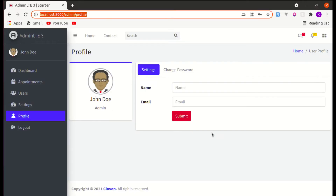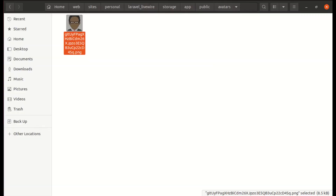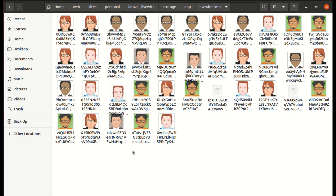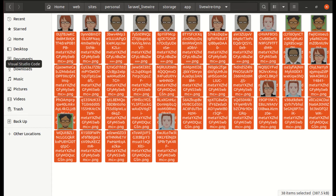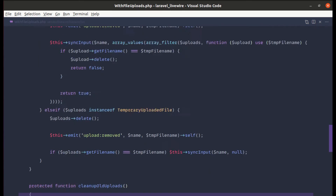In the background we are using Livewire to upload this image. While using Livewire, it first uploads the file to the temporary directory called 'livewire-tmp', which is inside 'storage/app/livewire-tmp'. Every file gets stored there first, and Livewire automatically deletes those files which are already older than 24 hours. Let's see how Livewire does that — we are using the trait called 'WithFileUploads'.